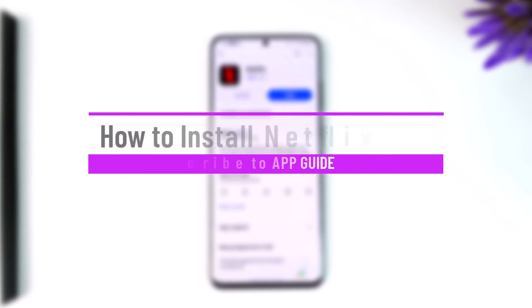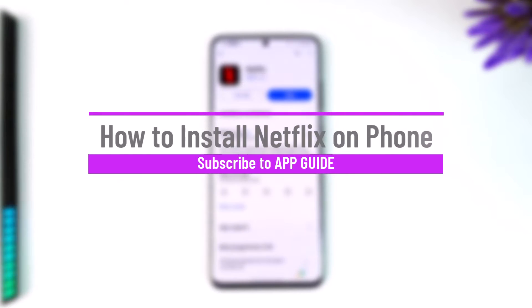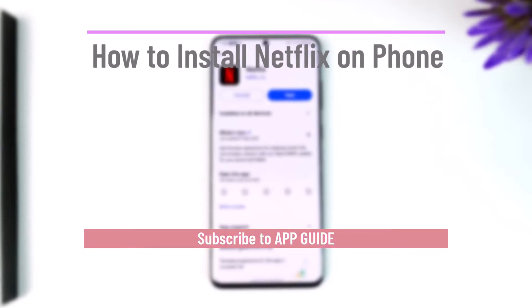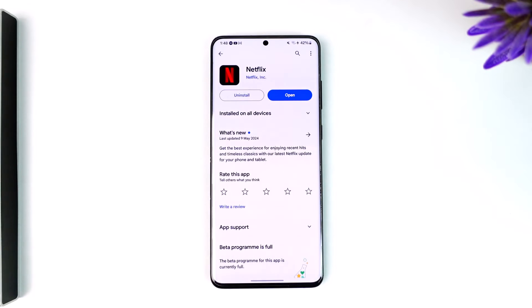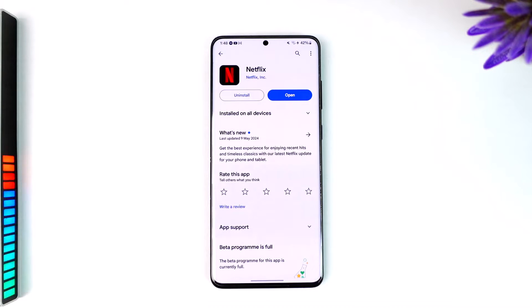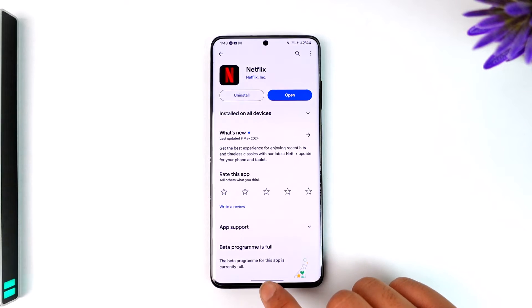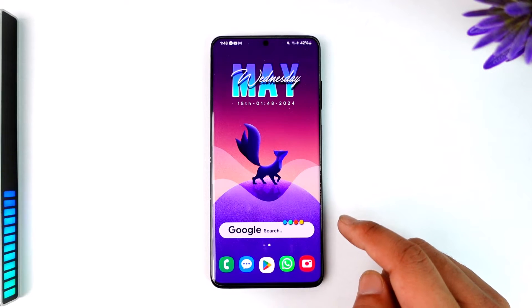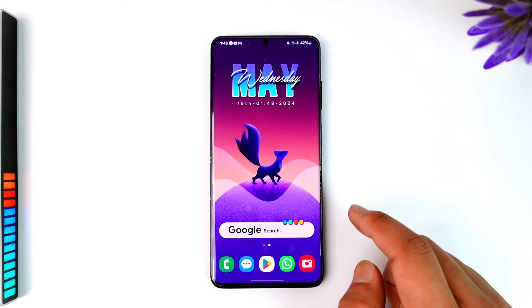How to install Netflix on your phone. Hey everybody, welcome back to the channel. In this video, I'm going to guide you through the steps on how you can install or download the Netflix application on your device, so make sure to stick with me till the very end.